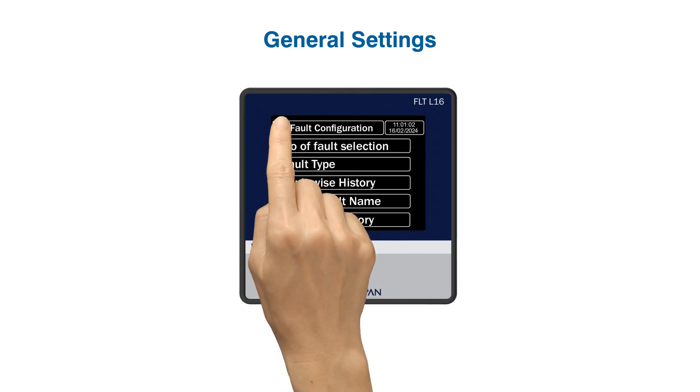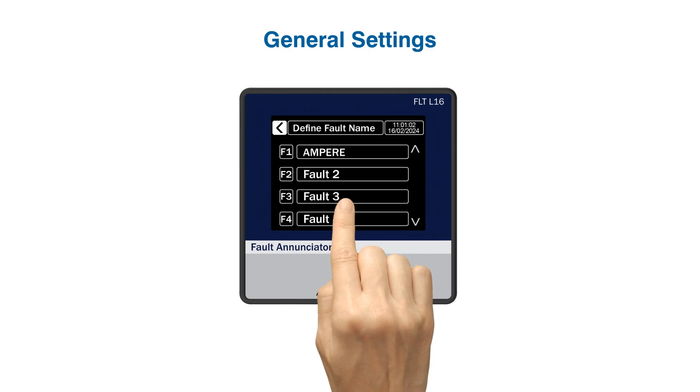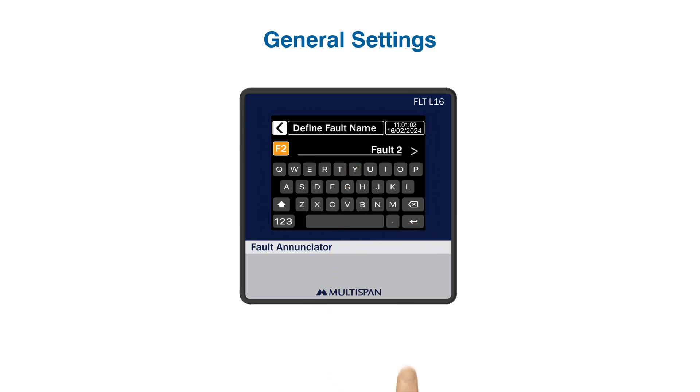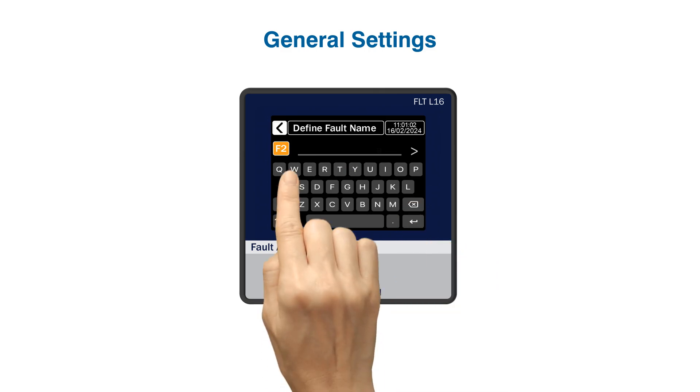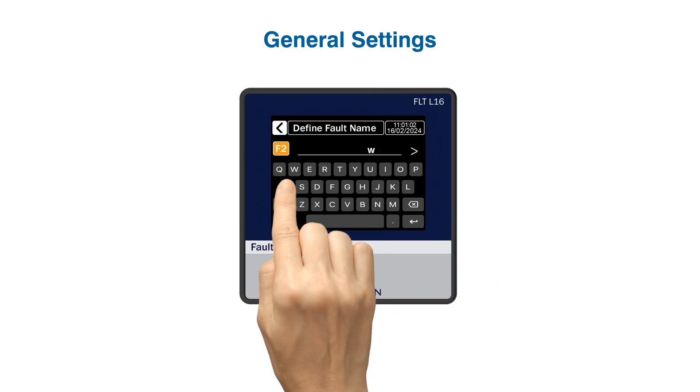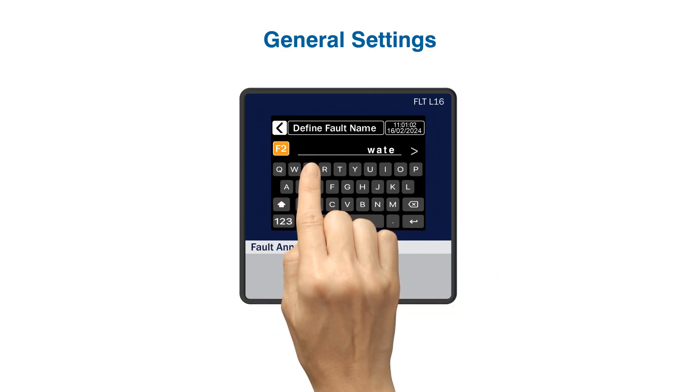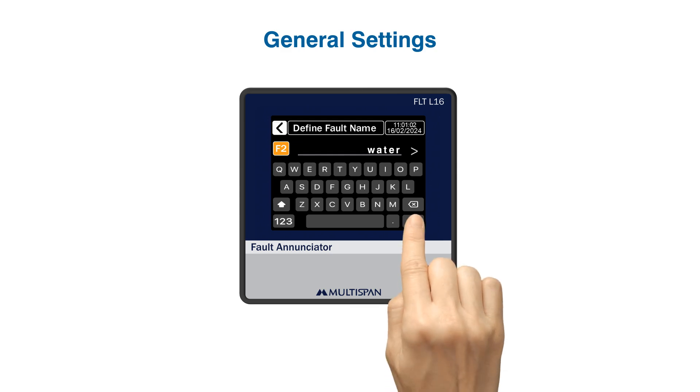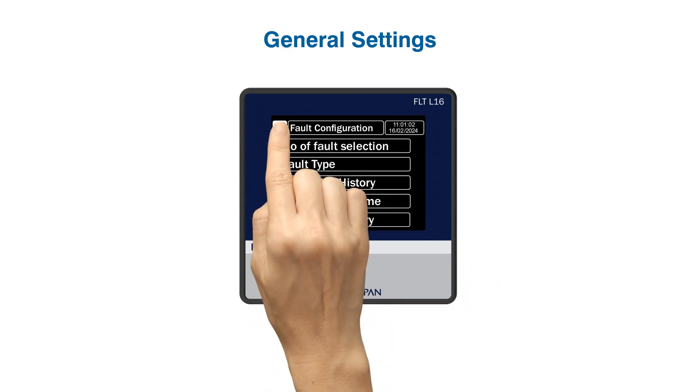Next, if you want to define a specific fault, simply click on the fault number which you want to define, and you can enter a custom definition like I type water. This way, you can easily identify and categorize faults for future reference.